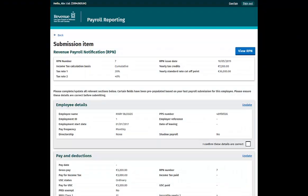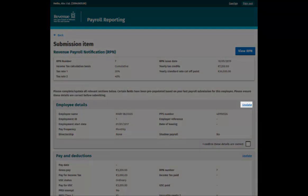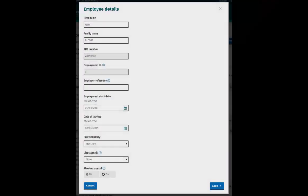You will be taken to the Submission Item screen where you can enter the payroll details for this employee. Click Update in the Employee Details section. The Employee Details pop-up will then open.